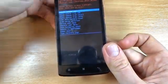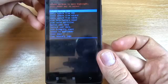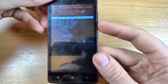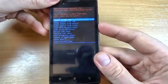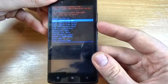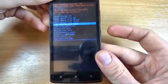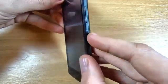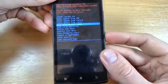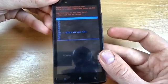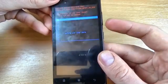And now with volume down just select wipe data factory reset and press the power key.